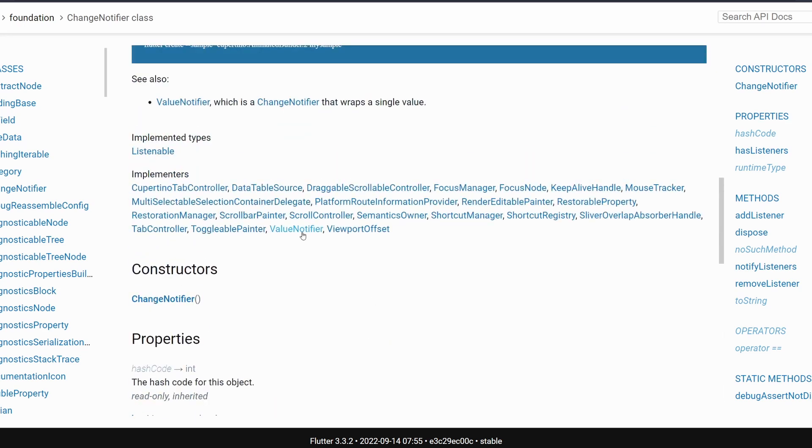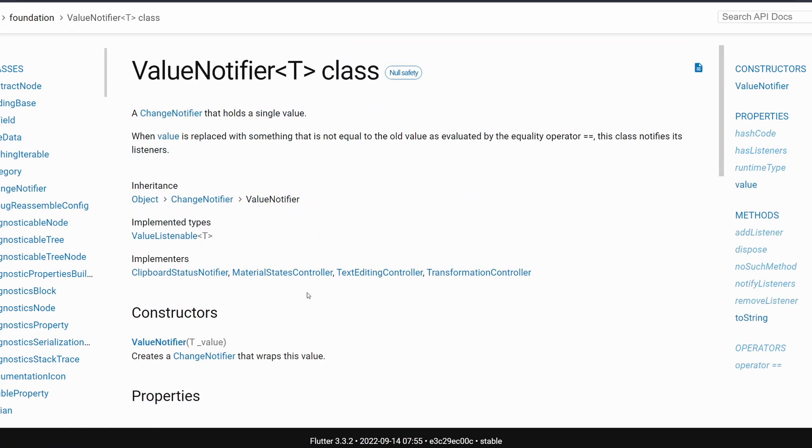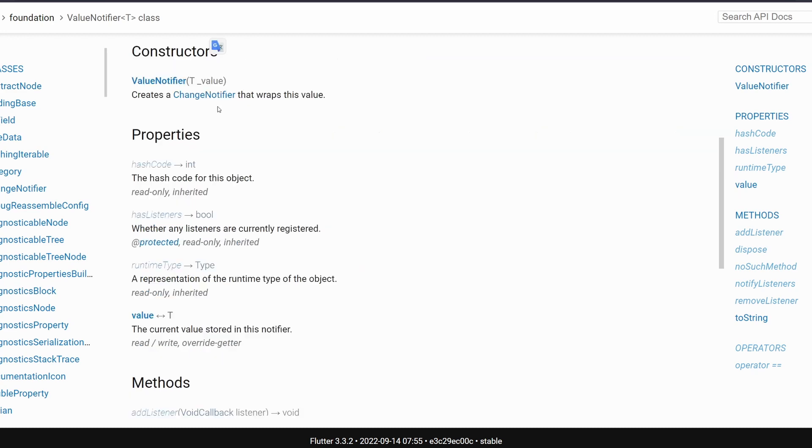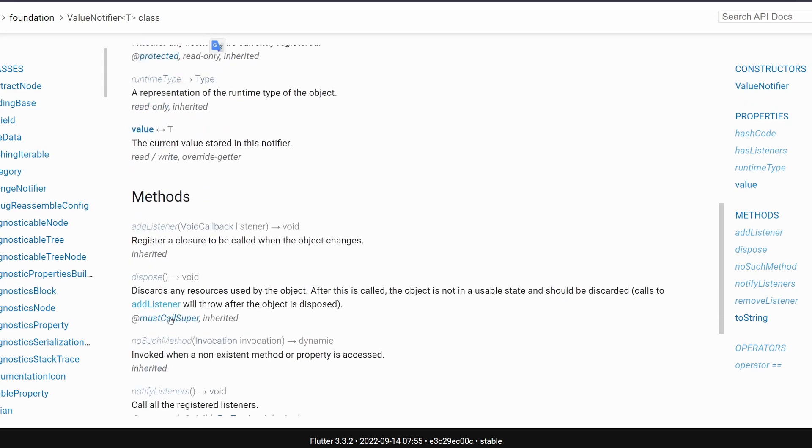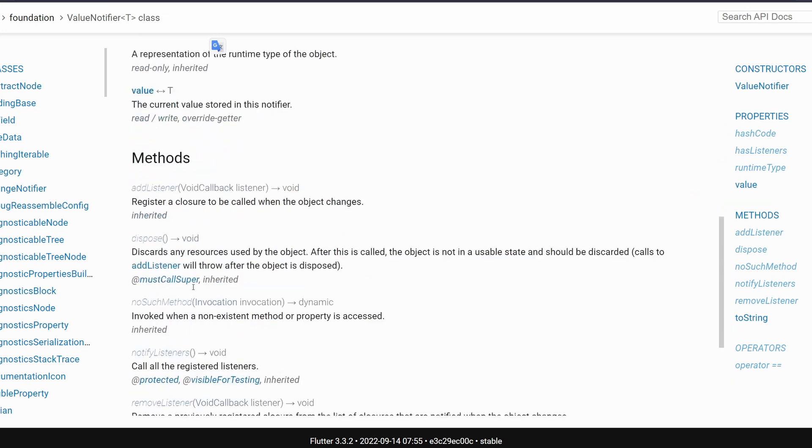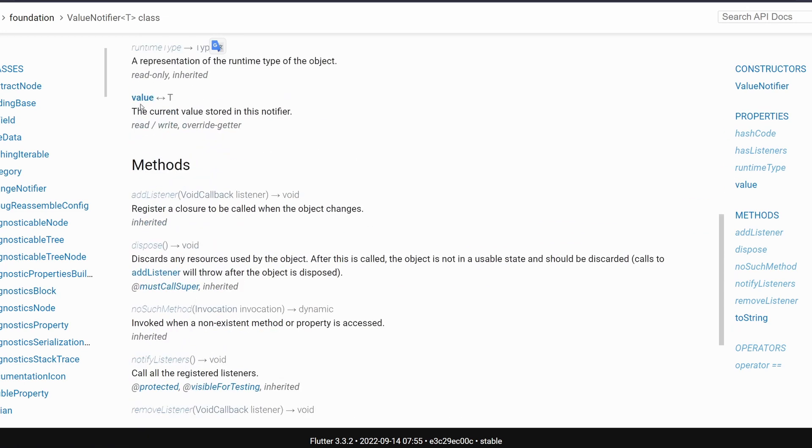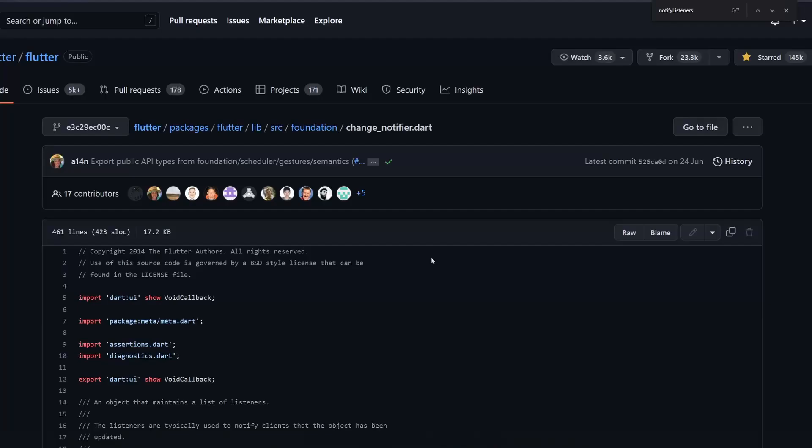And then if we have a look into a ValueNotifier, so it's basically a special type of a ChangeNotifier that holds a single value. And then you can see that it inherits different methods and properties, it basically adds this value property over here.